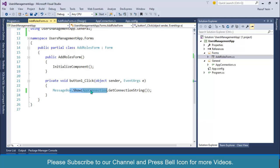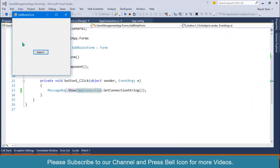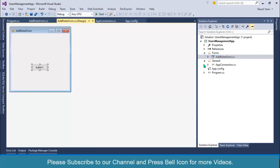If you start your application at this stage, you can see we have this Add Roles form. This is not a proper way to design a form — we should set some design properties. Currently, if we apply design directly to this form, when we create a new form we would have to do the same stuff again. Rather than repeating that, we will create a template form so we can inherit our new forms.